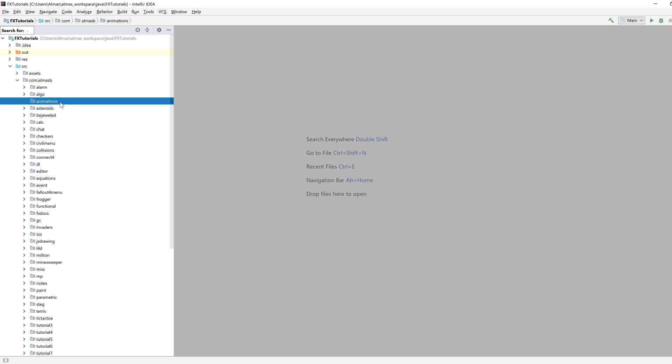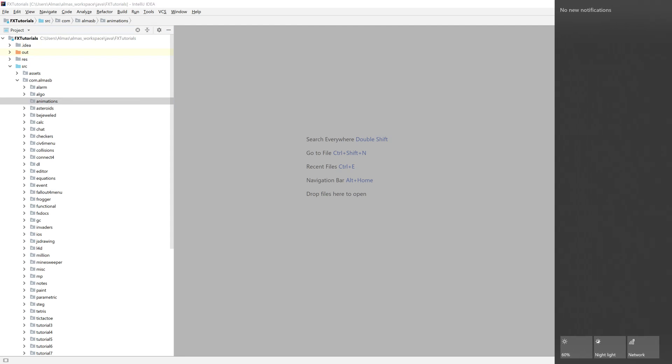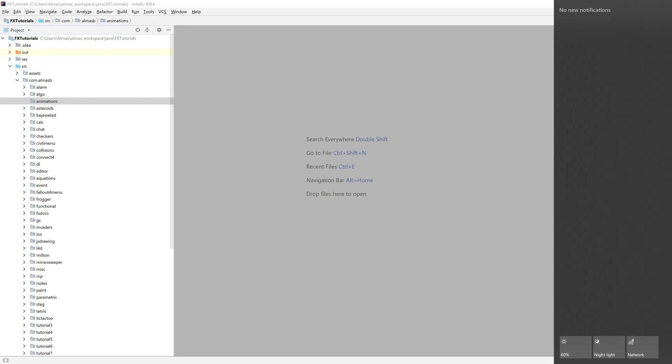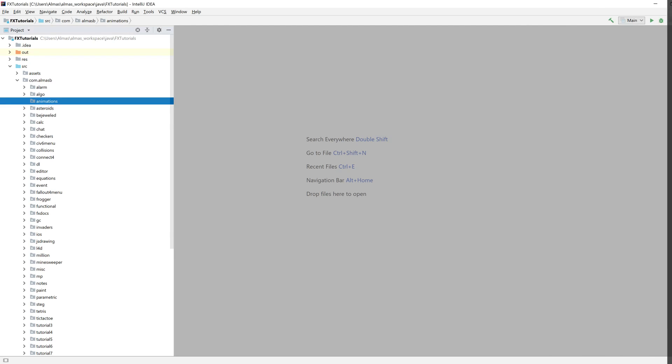So the example that we're going to try and create is this Windows 10 thing. So in Windows 10, if you've used it, in the bottom right corner there is a notification bar or button. When you click on it, this thing appears from the right side of the screen. And that's what we're going to try and create.